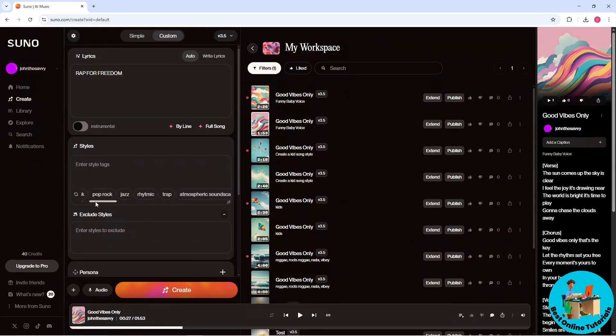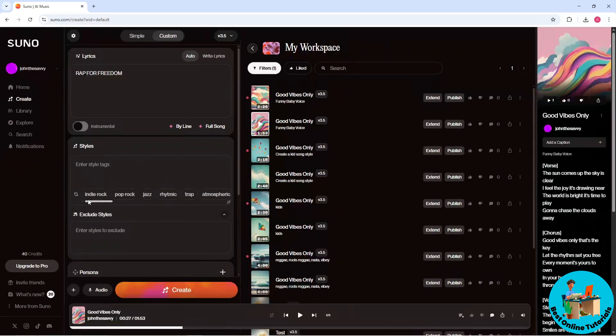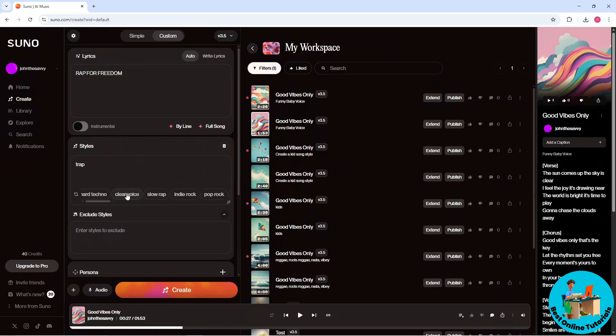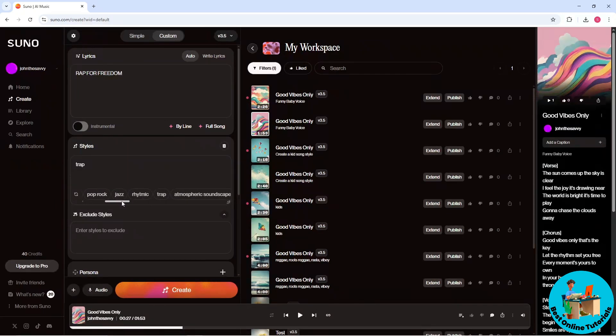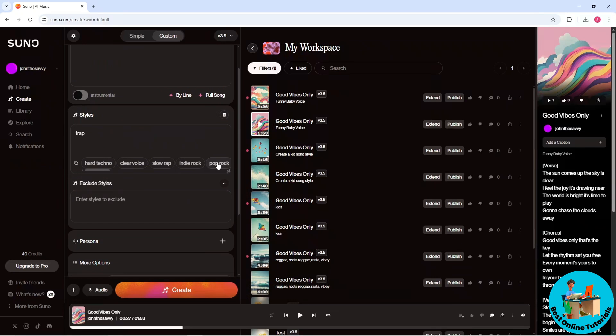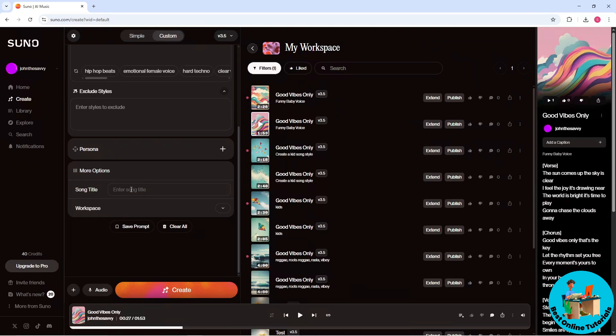just simply select a music or vibe. So I'm gonna go for Trap and let's say I'm gonna go for Pop Rock over here. After that you can exclude styles as well and from here simply provide